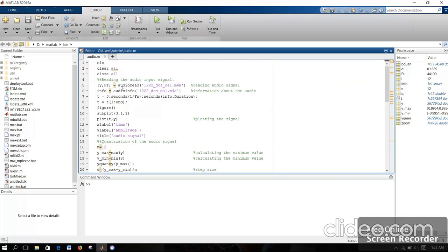First, I have used the audioread function to read the speech signal which I have recorded. This is my recorded speech signal. One thing to note is that it should be in the same path as the MATLAB file. I have stored it in y and fs.